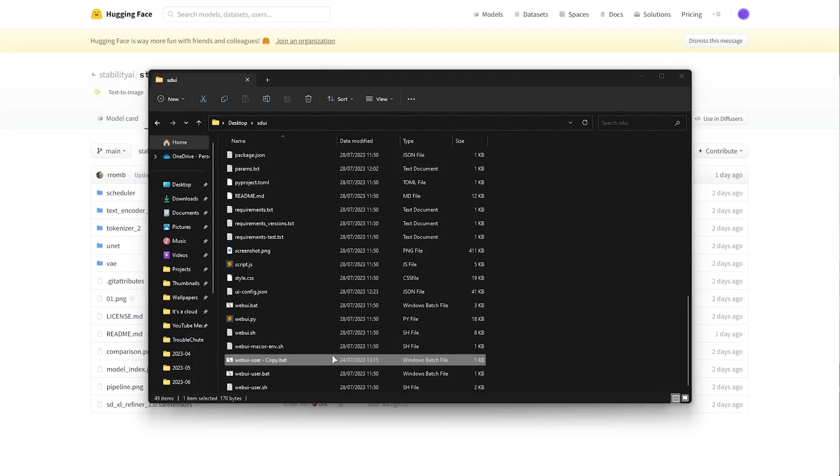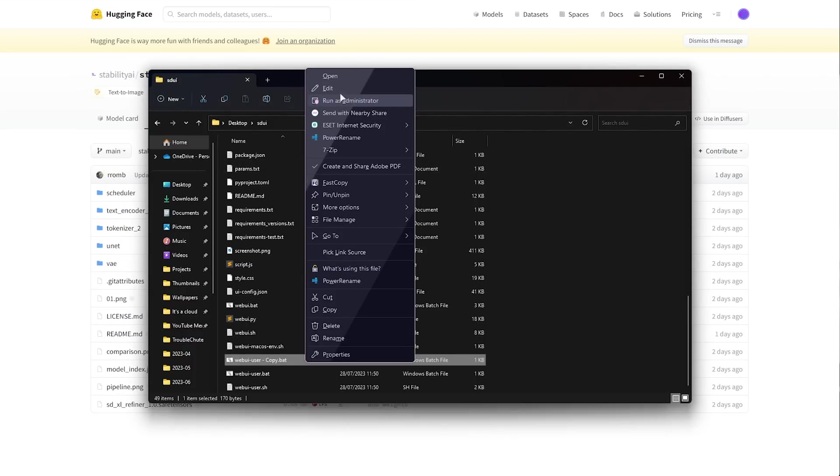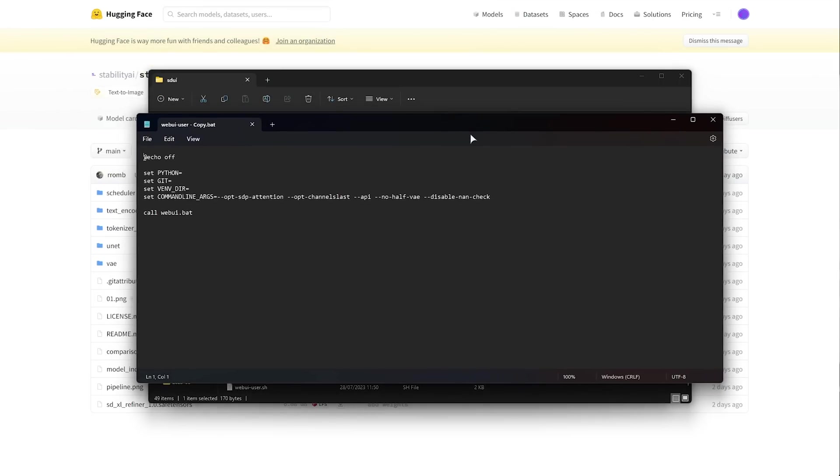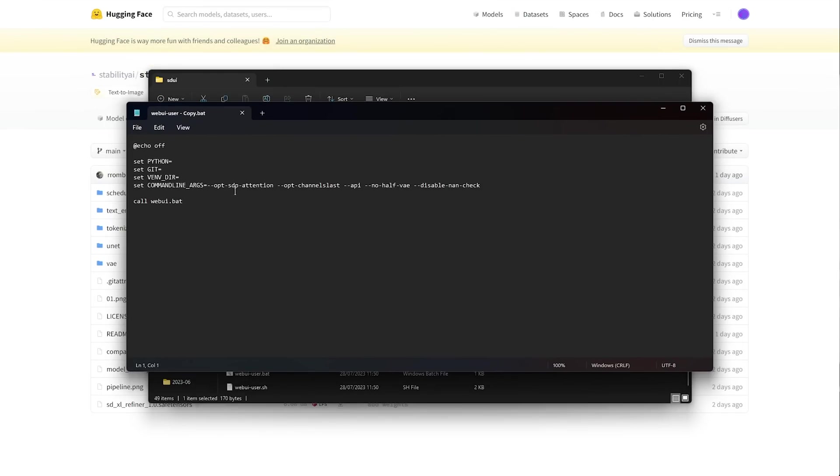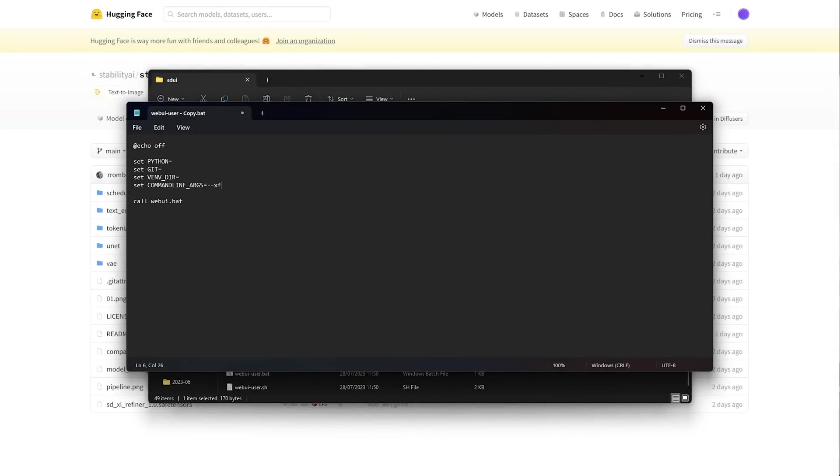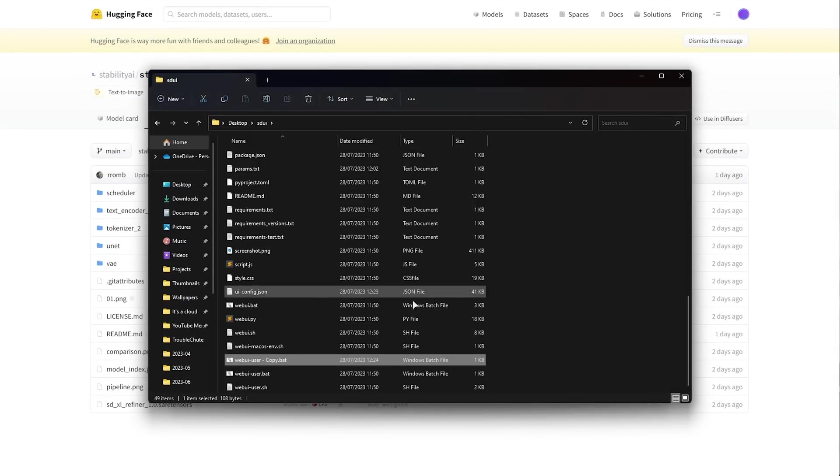Now something I'd also recommend is in your web UI user bat file you'll right click and choose edit to open it with notepad and inside of here you'll enter hyphen hyphen xformers as such or alternatively you could enter some options like this. These should also help boost the speed of generating images but xformers is usually better so I think I'll go with that one. xformers and API save it close it and run it.